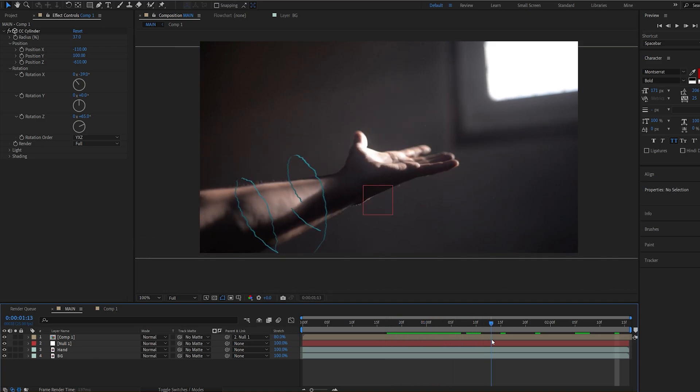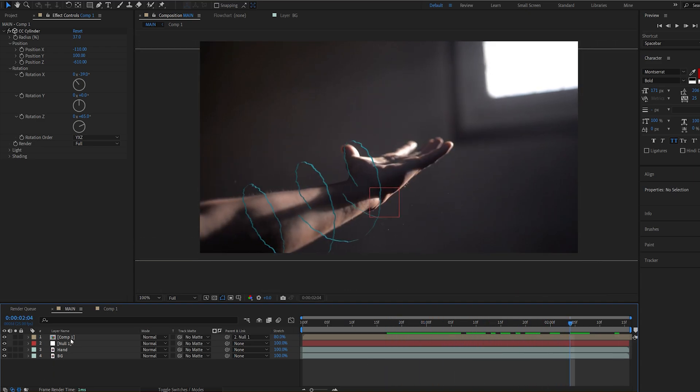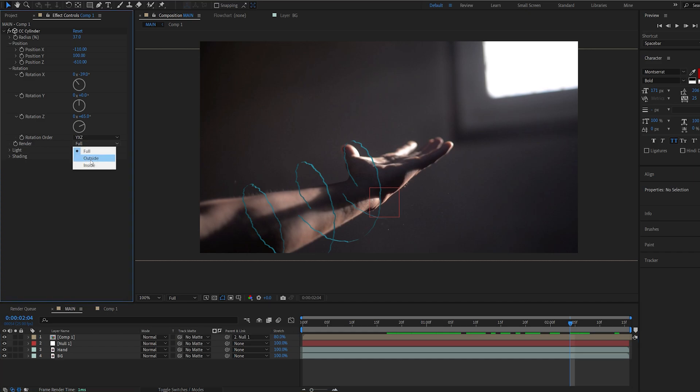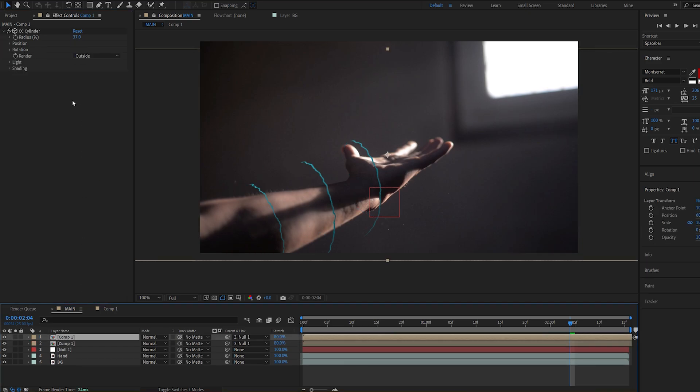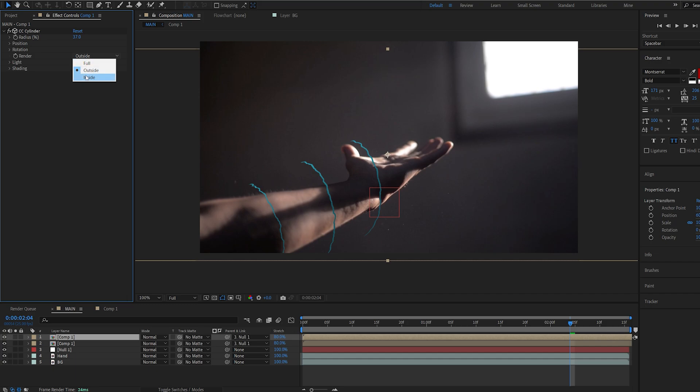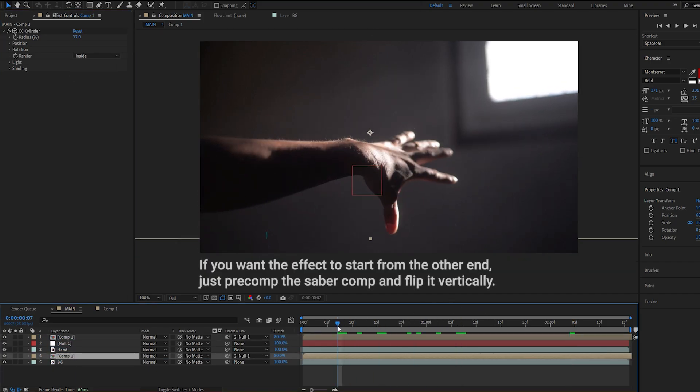Now the issue here is that it's overlapping on the hand. So the cool thing about this effect is we can go into the render here and set it to be on the outside and if we duplicate this and set the second layer to inside and drop it under our hand it's basically wrapping around it.